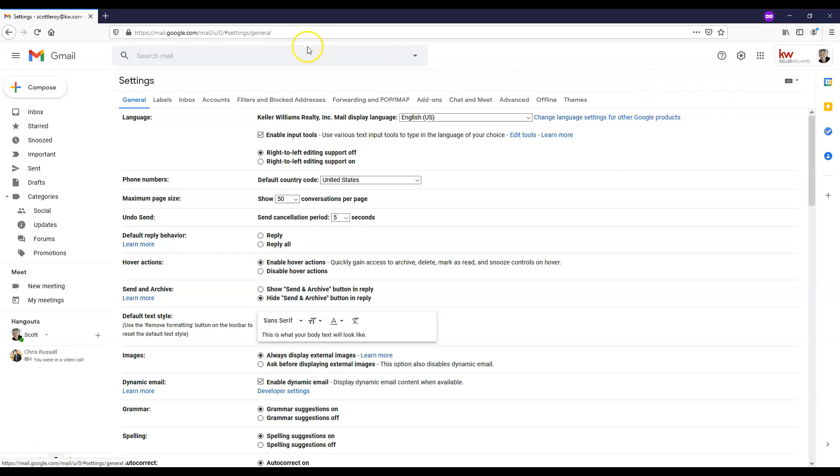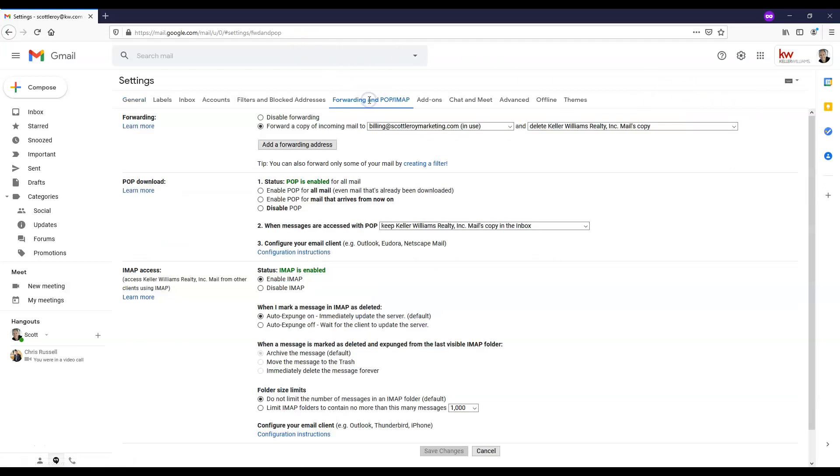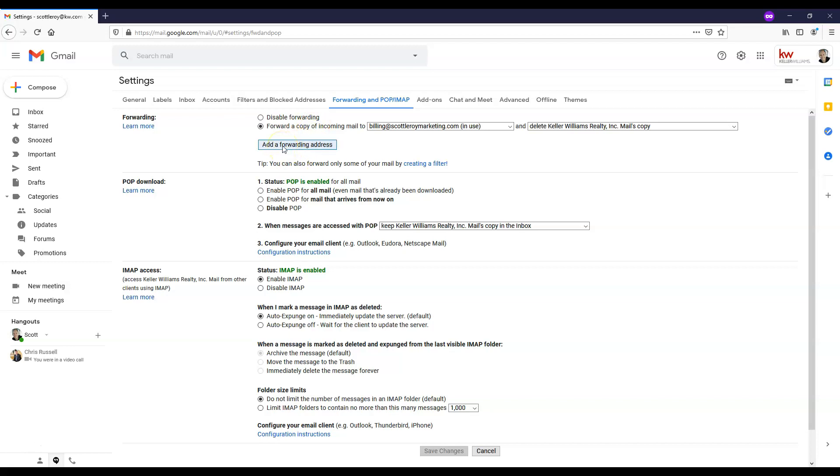From here, we're going to go over to the tab stating forwarding and POP/IMAP. Now, in our account, we already have a forwarding address set up, but it is still going to be the same steps to create your forwarding address. So we're going to click add a forwarding address here in this first section.